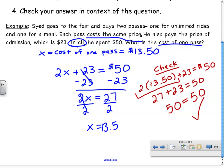I hope after watching this you have a better understanding of how to use a two-step equation to solve word problems. Now go to the website and fill out the Google form to rate your understanding of the video. Thank you for watching.